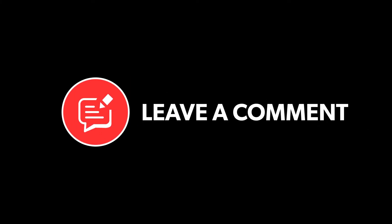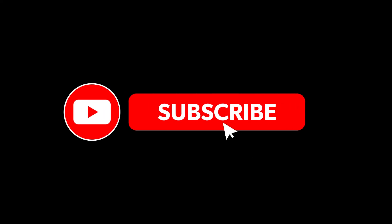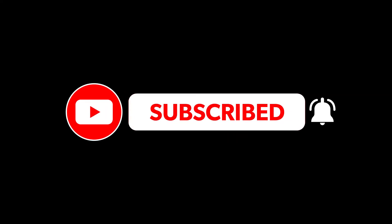Thank you for watching. Remember to like, comment, subscribe, and hit the notification bell.